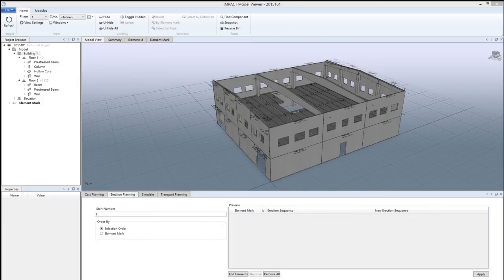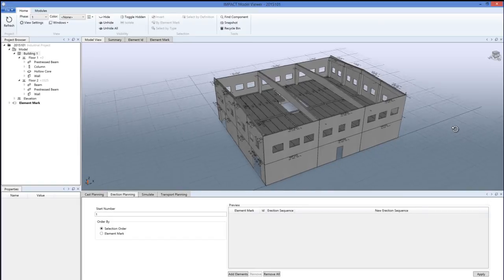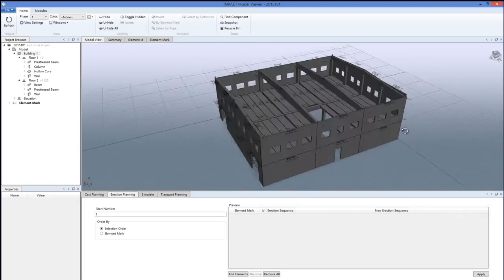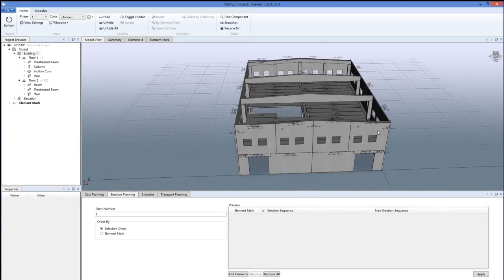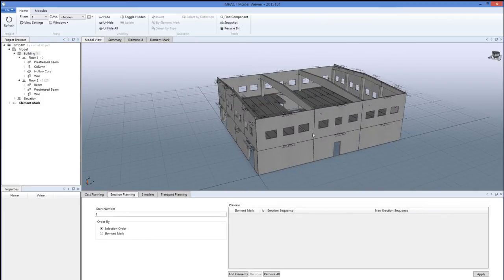To make the erection planning in Impact, we open the model viewer and look at it through the model view up here to be able to make the erection planning directly in the model.